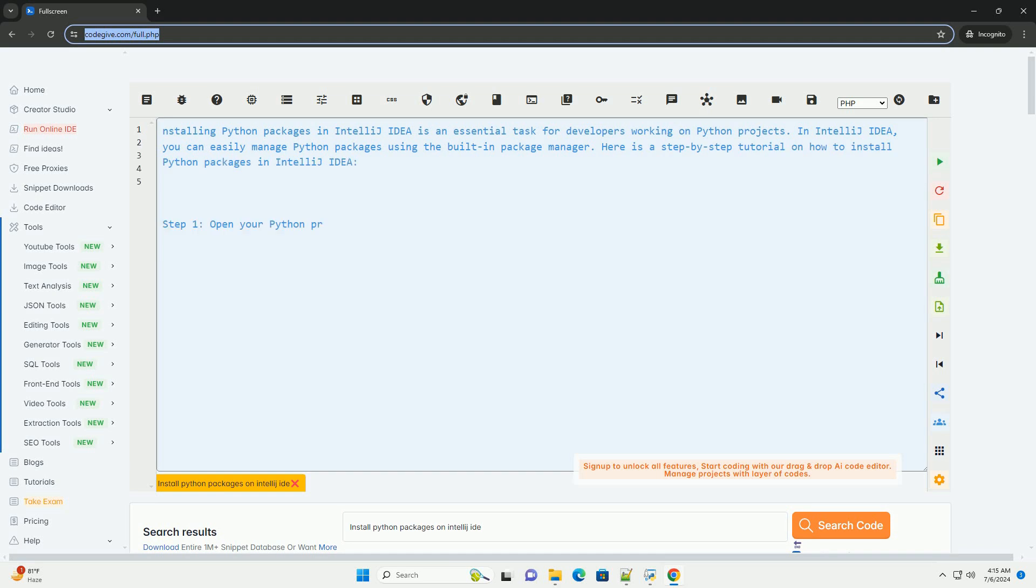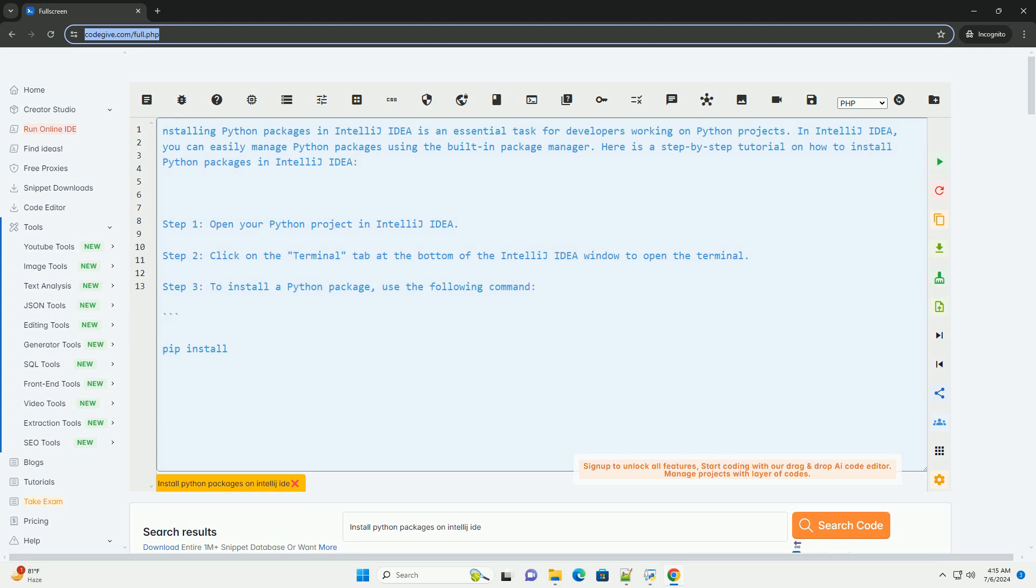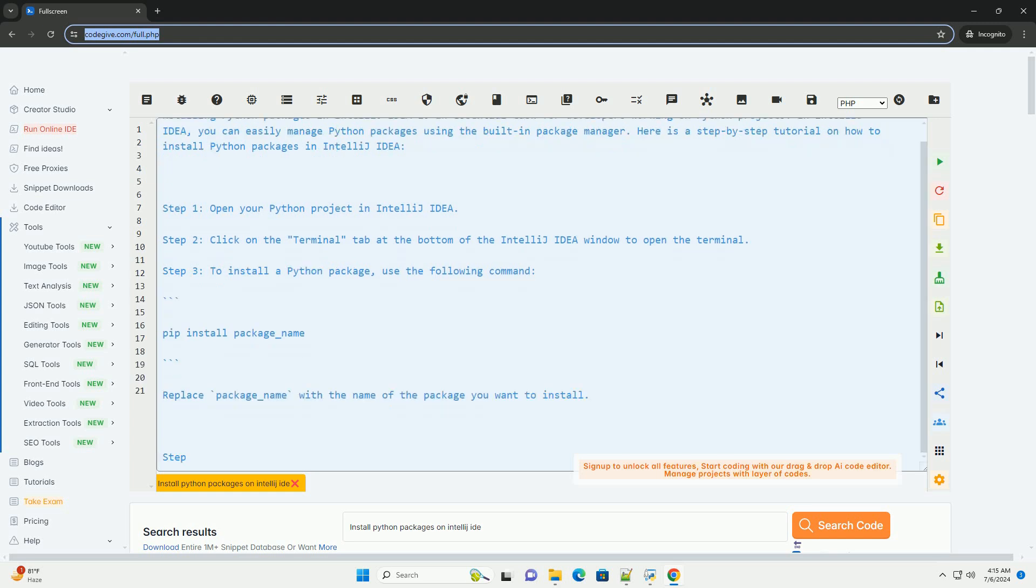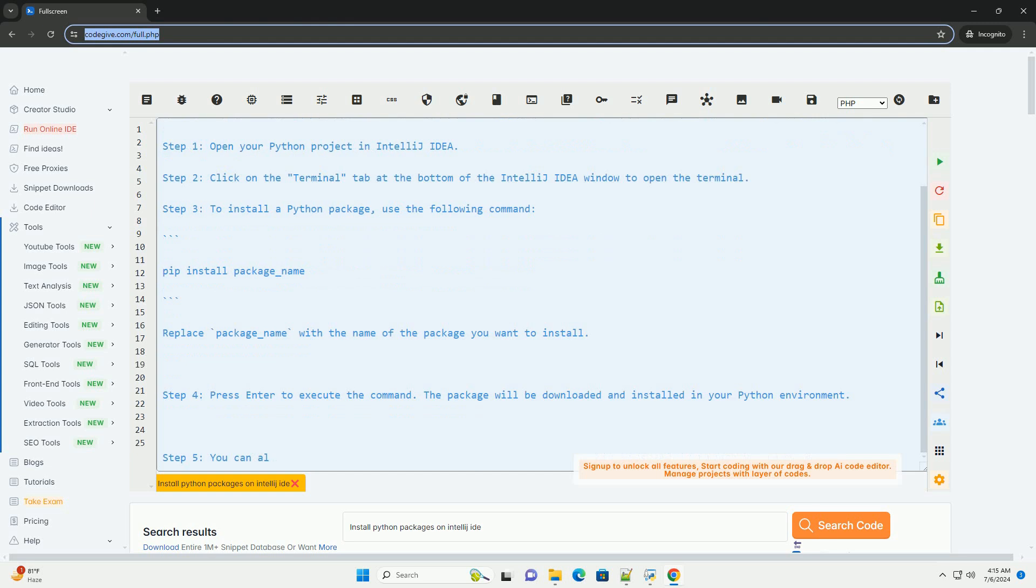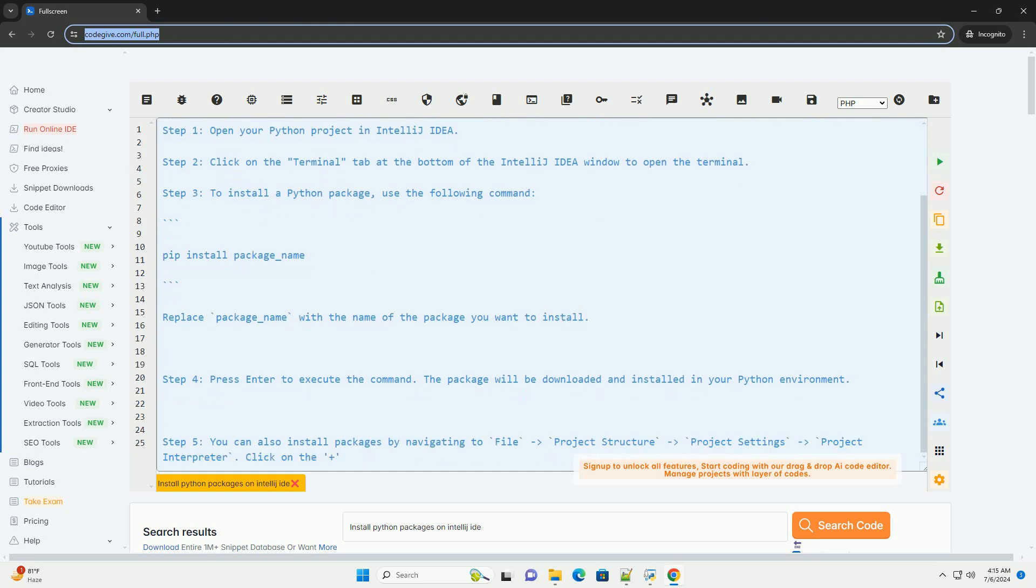Installing Python packages in IntelliJ IDEA is an essential task for developers working on Python projects. In IntelliJ IDEA, you can easily manage Python packages using the built-in Package Manager.